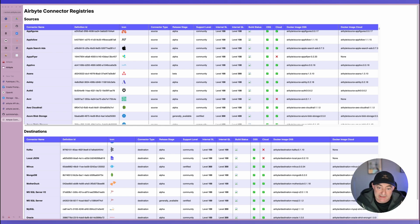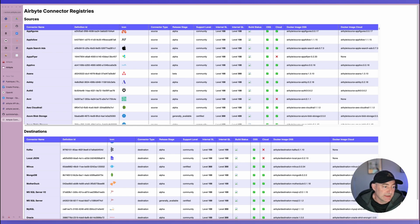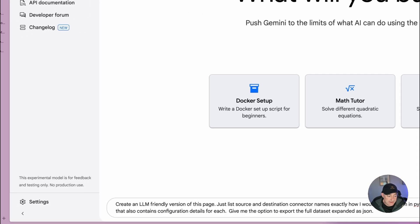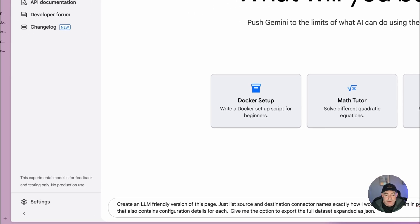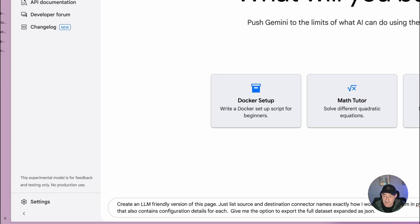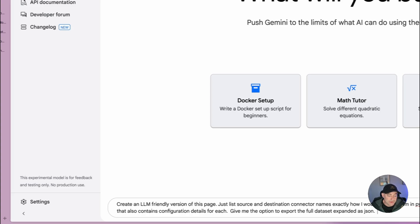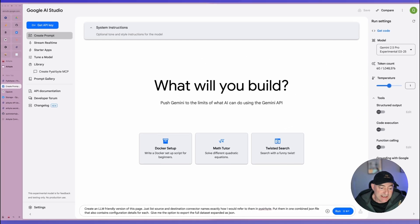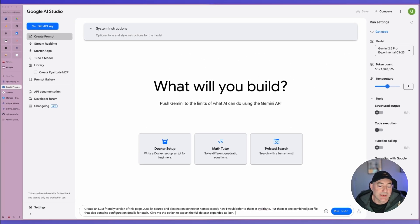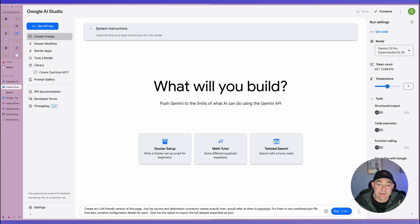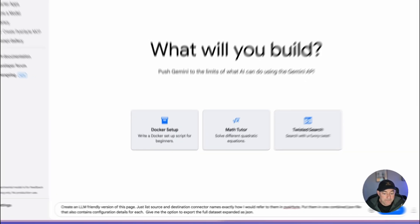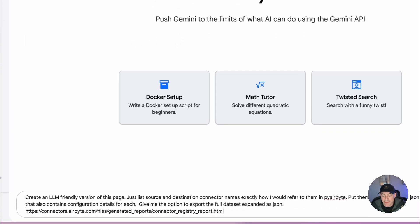So this is where I can actually start to use that Vector Store to create LLM ready documentation. I already did it with those kind of text files and the HTML pages. In this instance, I want to make it a little bit differently. So I'm going to jump into Gemini. And what I'm going to do is down the bottom here, I've added a prompt says create an LLM friendly version of my page, just like source and destination, connect the names exactly how I refer to them in airbyte, put them in one combined JSON file that also configures destination details for them, giving the option to export the full data set. So what I'm going to do is I'm going to end up with a JSON file.